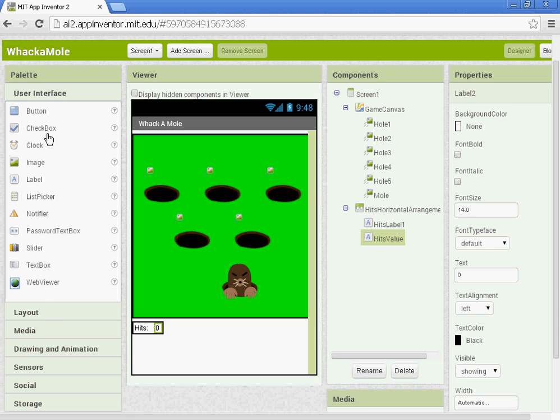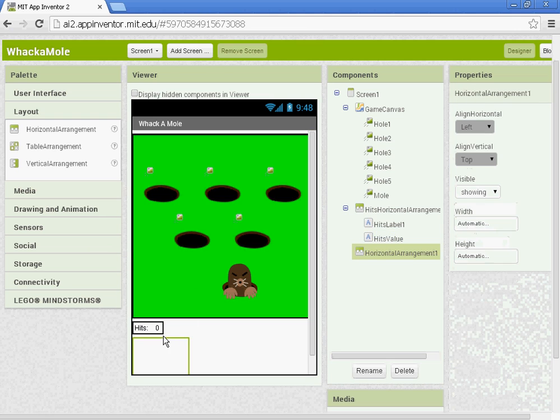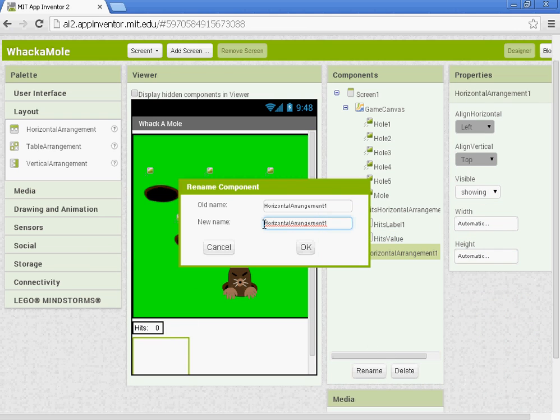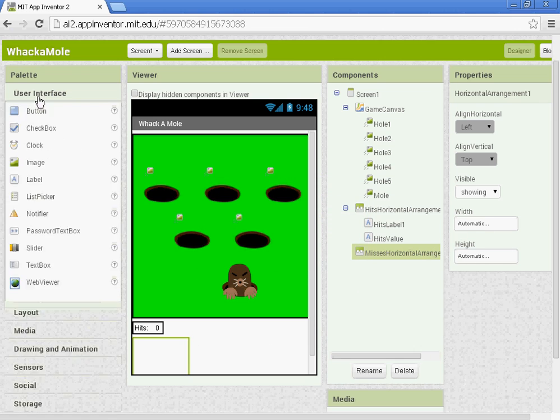Next, we'll go to Layout again. Our next Horizontal Arrangement is going to be for the Misses. So we'll rename the component Misses Horizontal Arrangement. And then inside of that, like we did before, we're going to add in two labels.